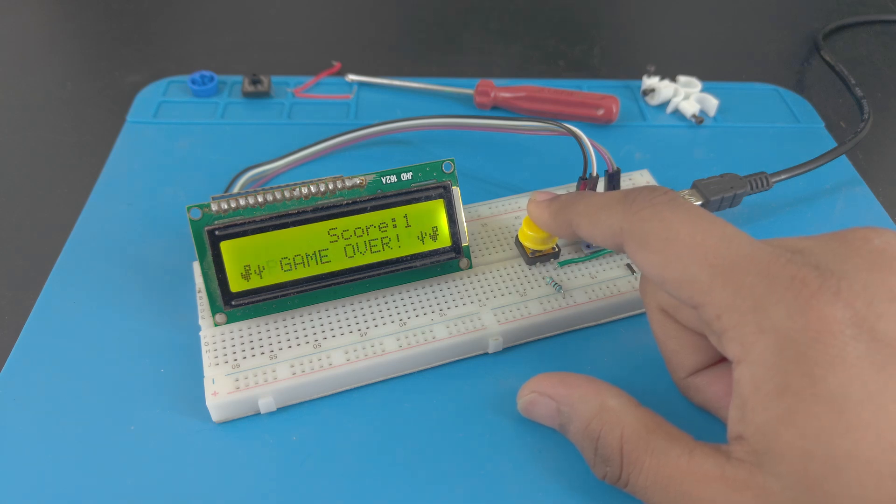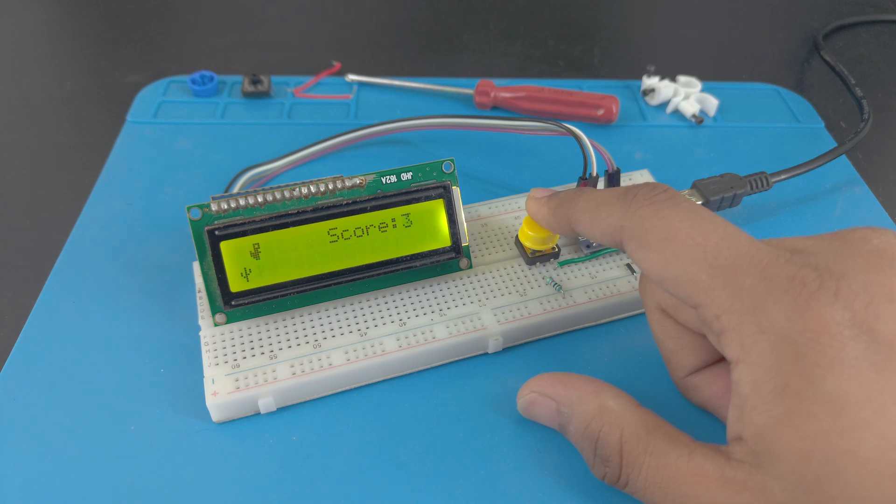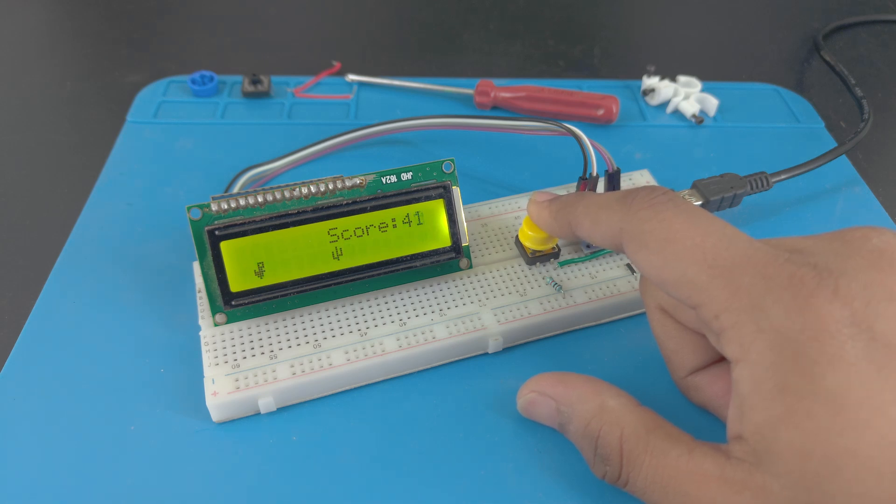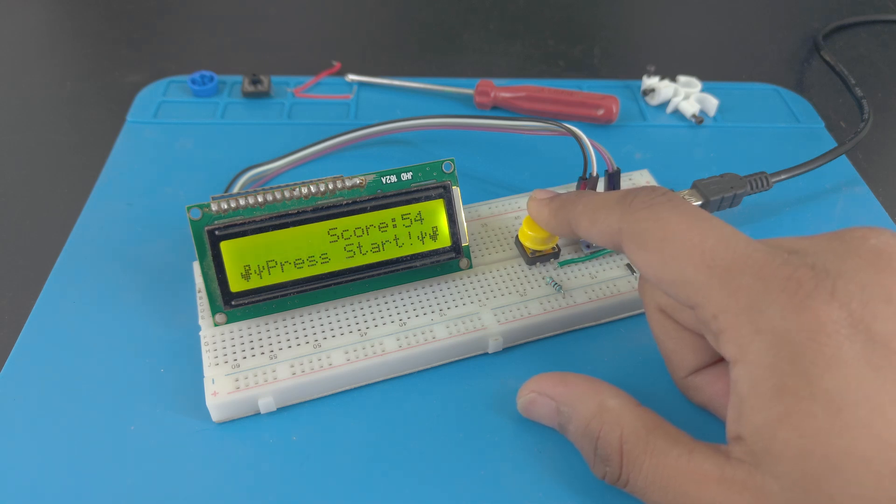Once the game ends, press the button again to restart the game. If you have any questions, ask in the comments. And as usual, a like and subscribe would be amazing.